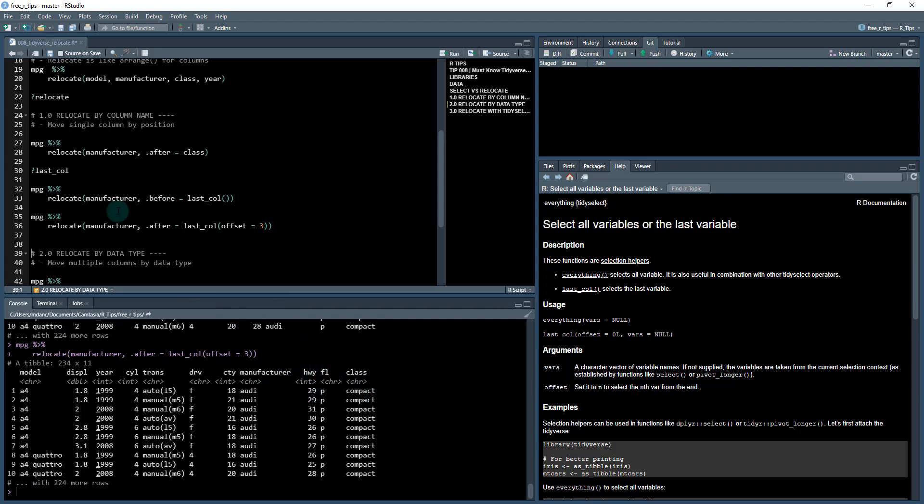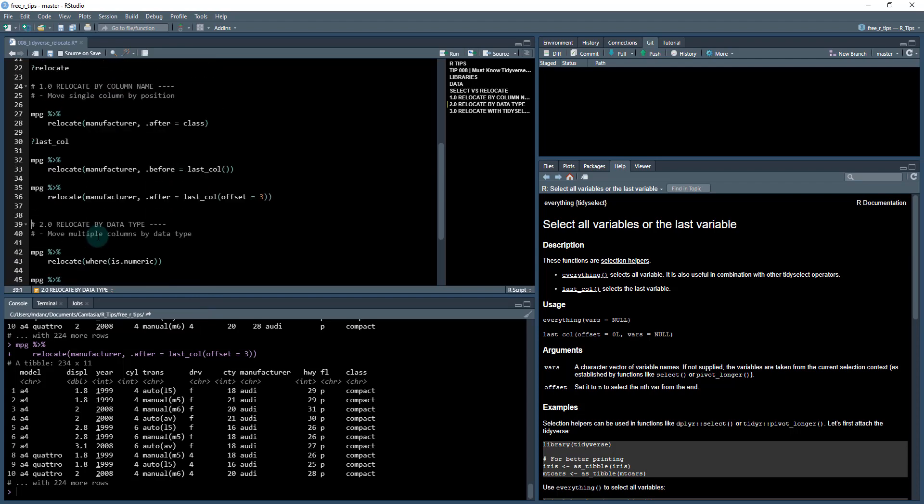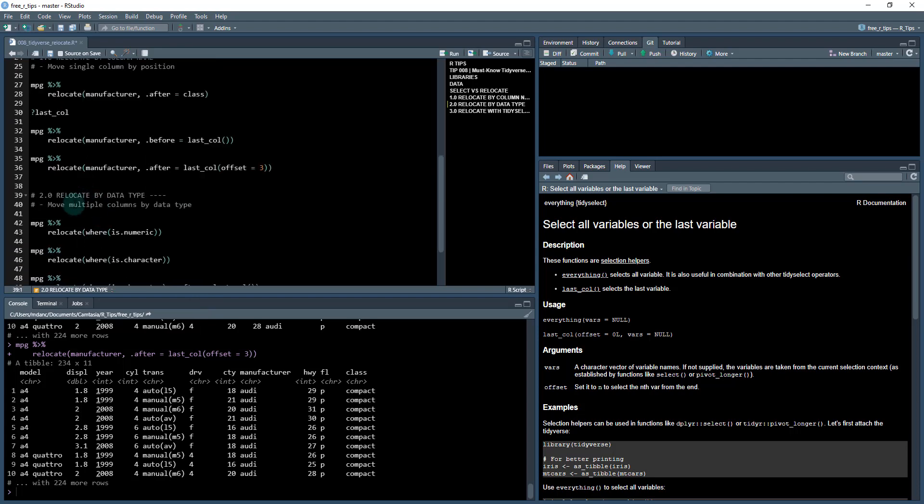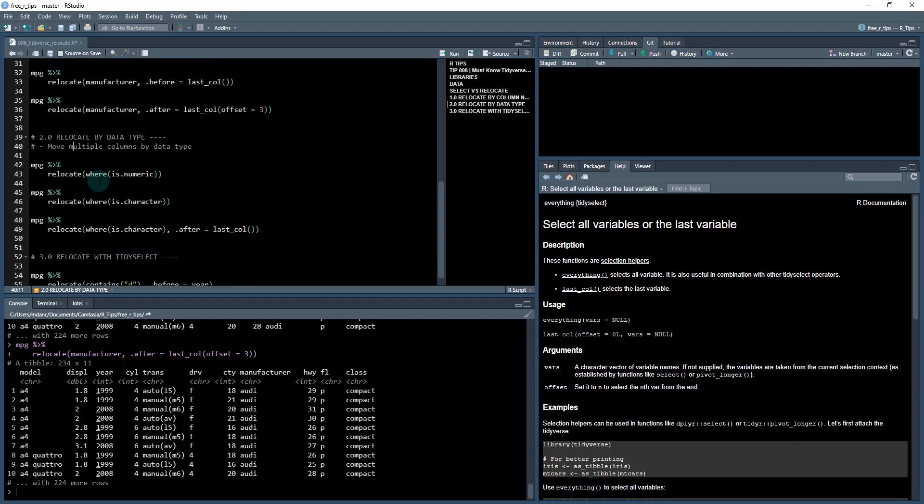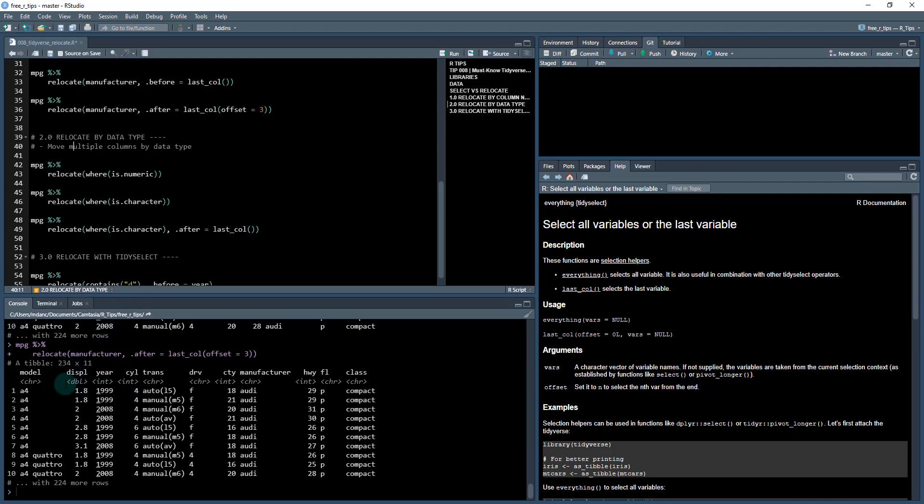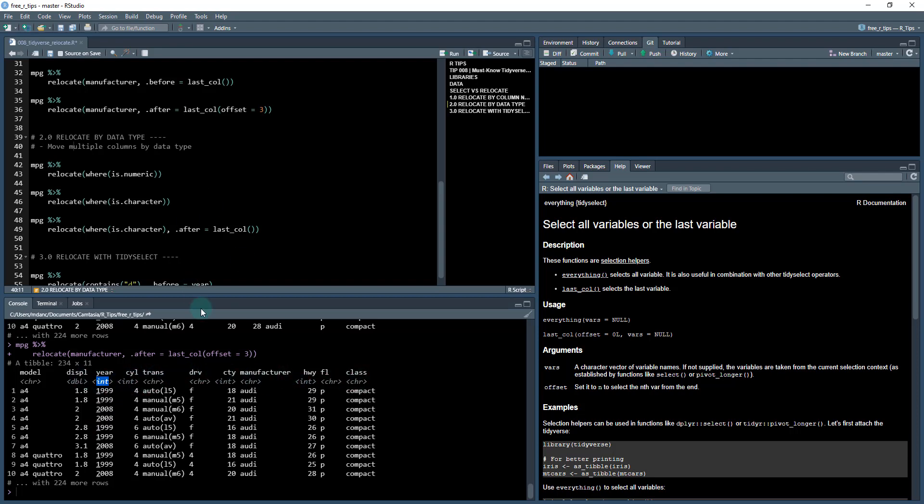Okay, so we're relocating a single column by a position. Now the second way that we can use relocate is to relocate by data type. What this is is where we're actually selecting multiple variables and we're telling it to relocate based on their data type. So I can see that there's a character here, a double, so character is a string, double would be a numeric value, integer, and so on.